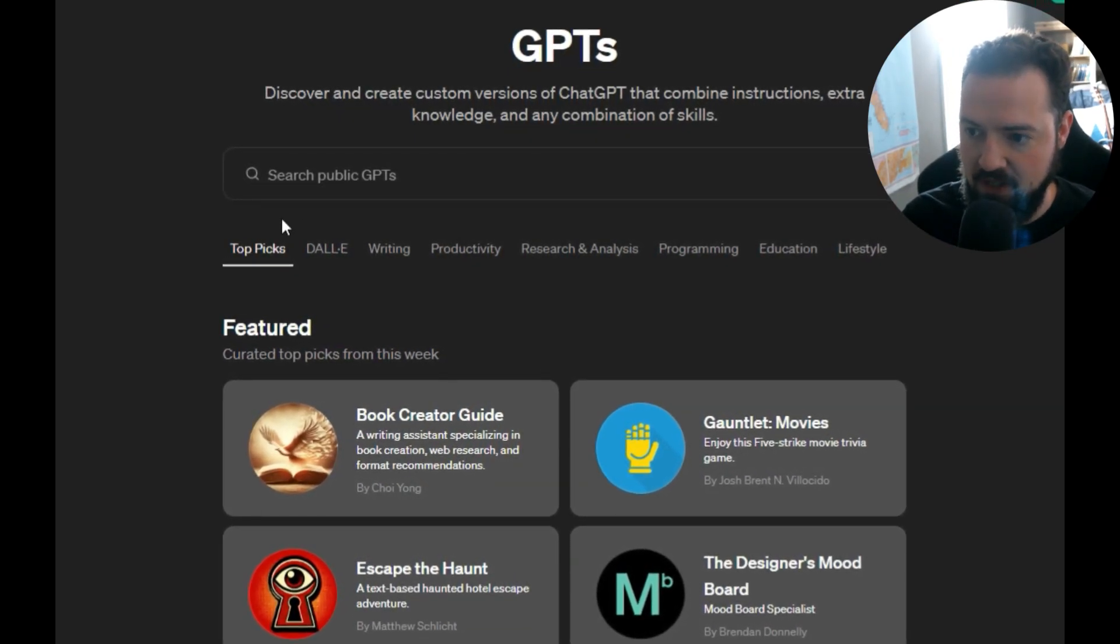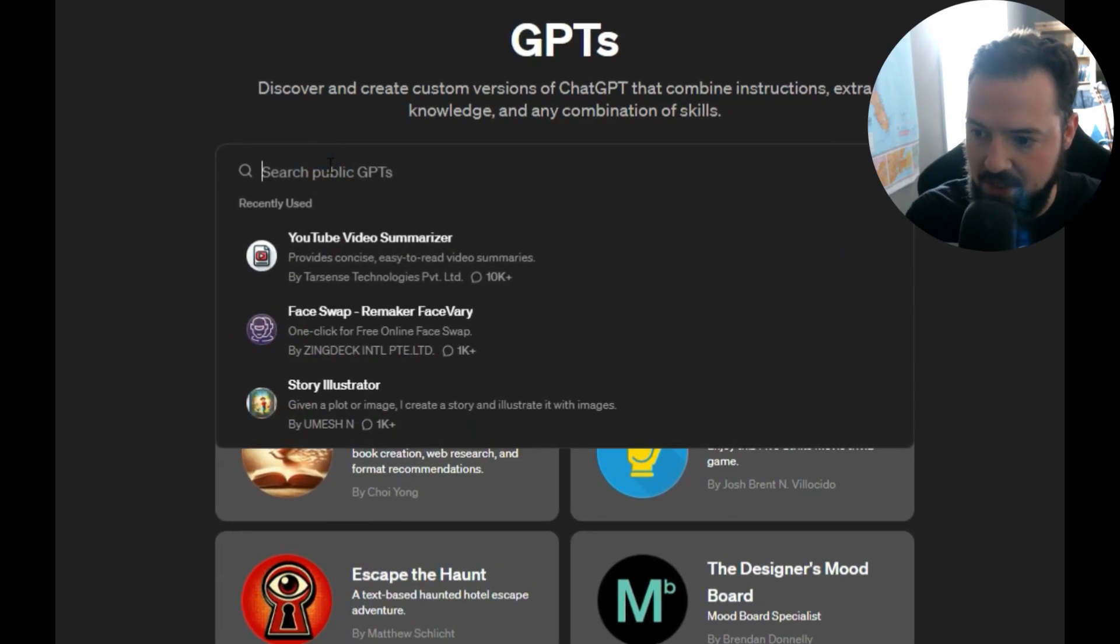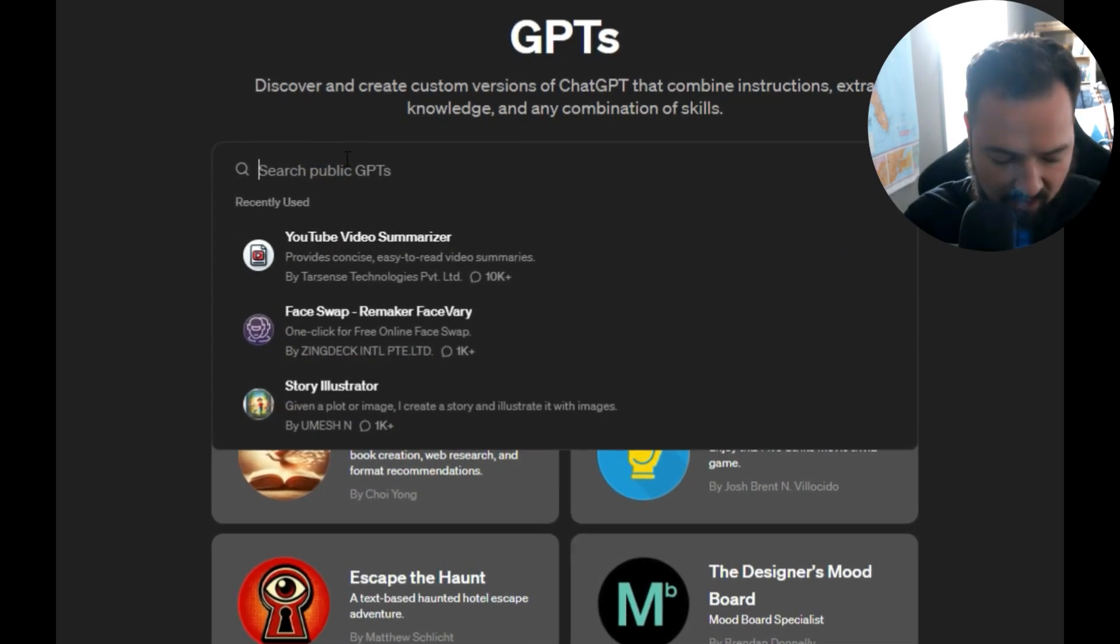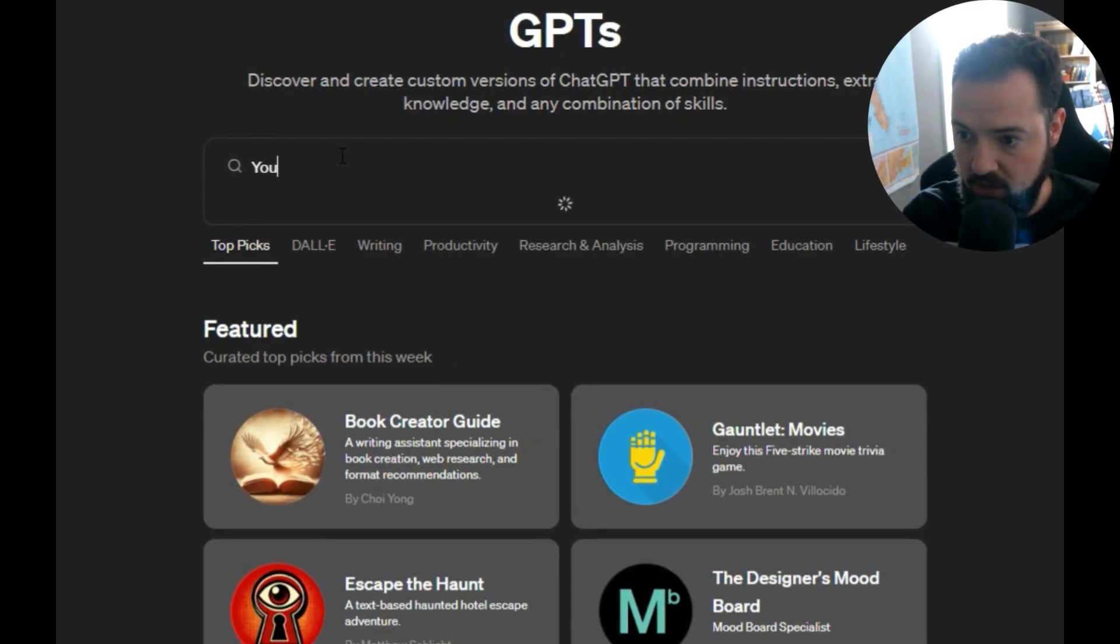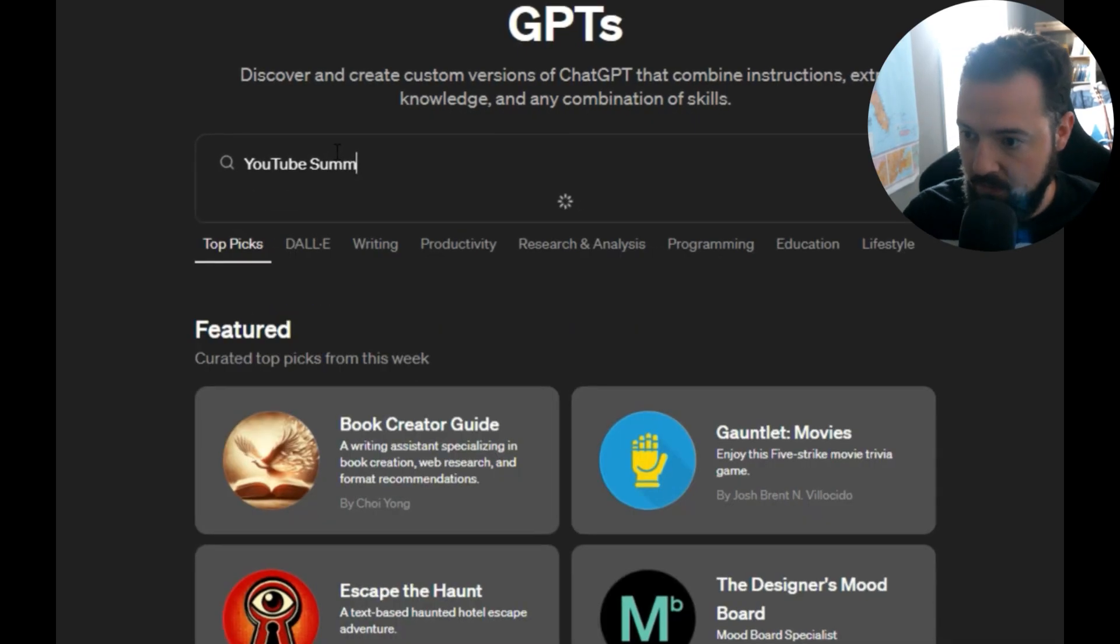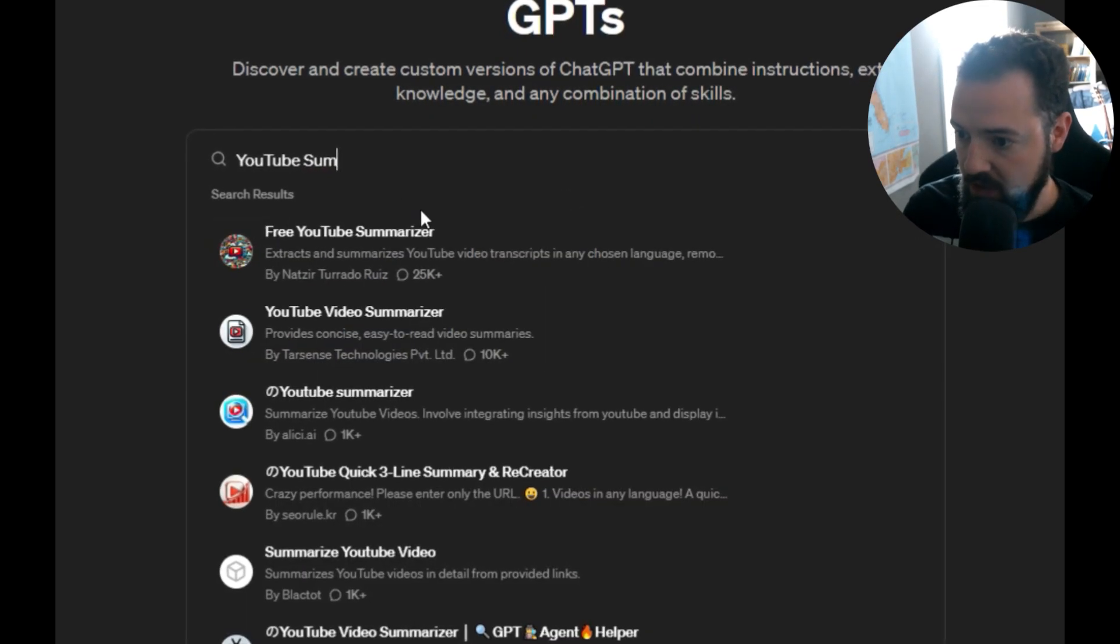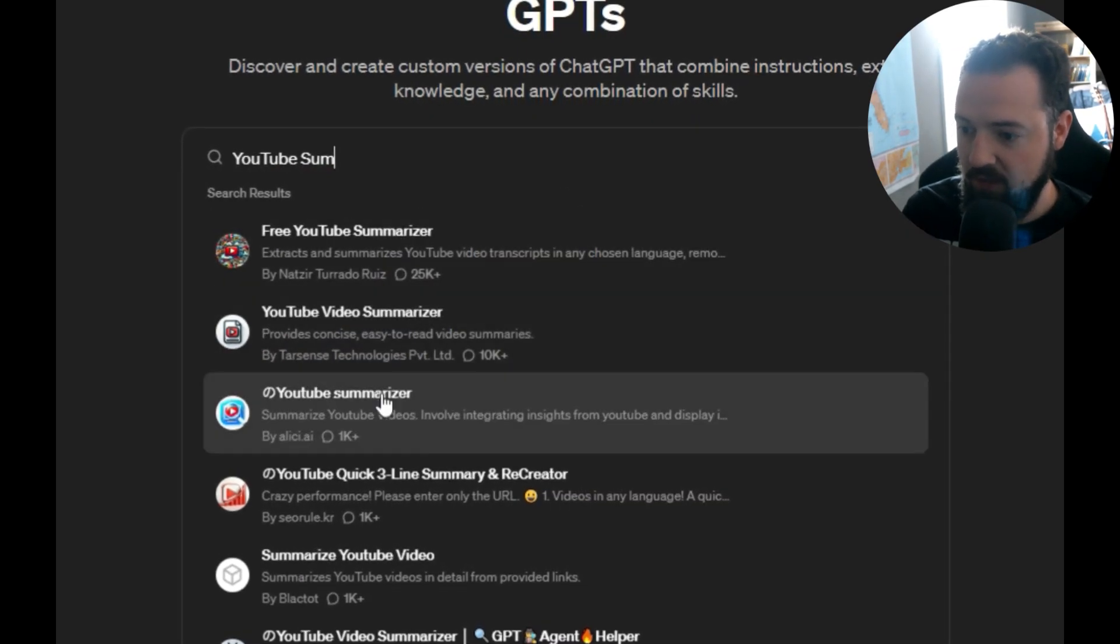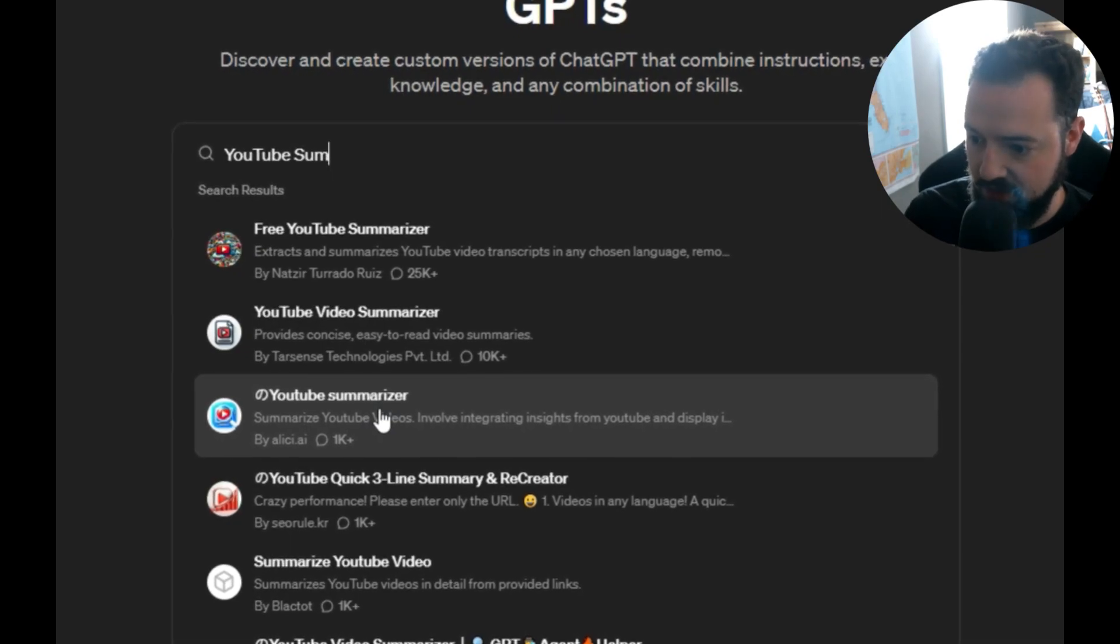You go to Explore GPTs, Search Public GPTs, and then you can type in YouTube Sum. At that point, you're going to see all of the YouTube summarizer options.